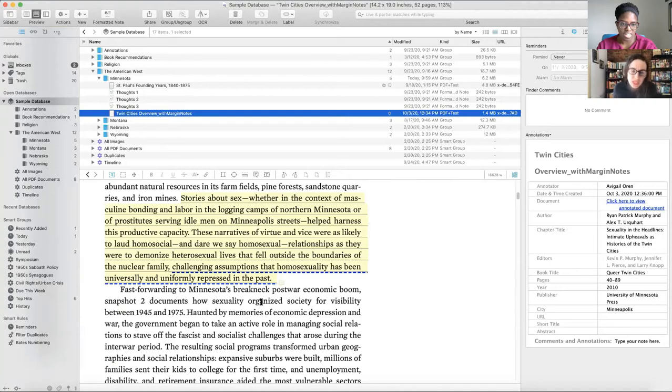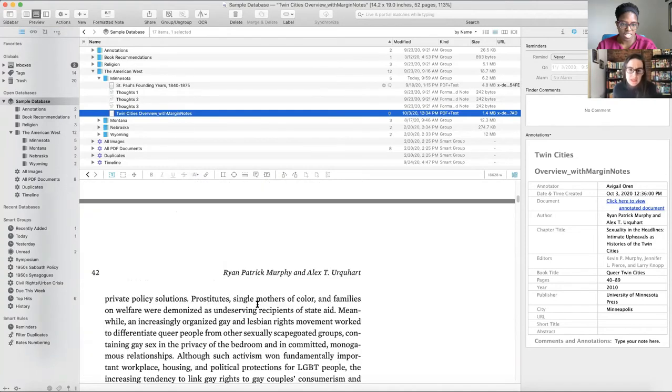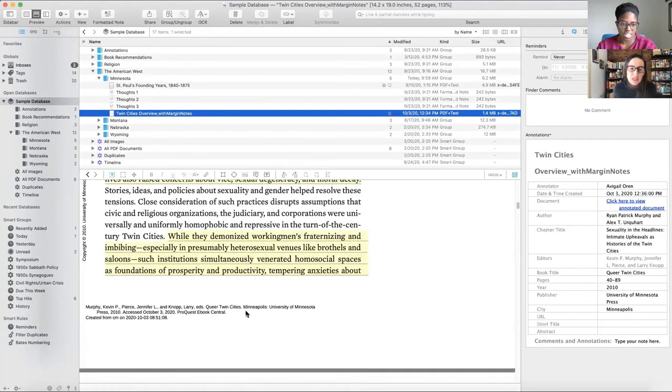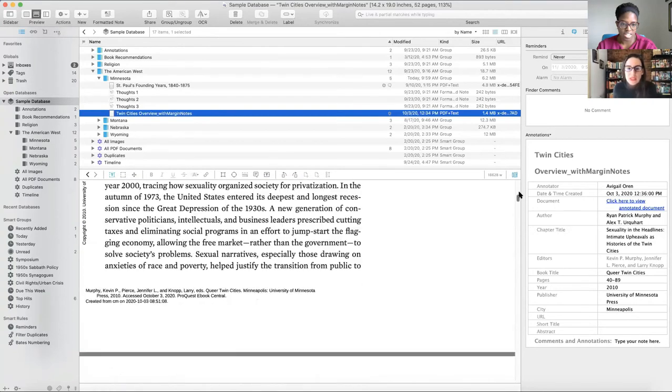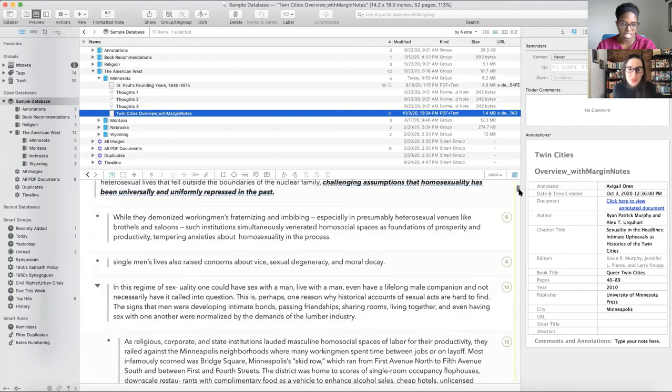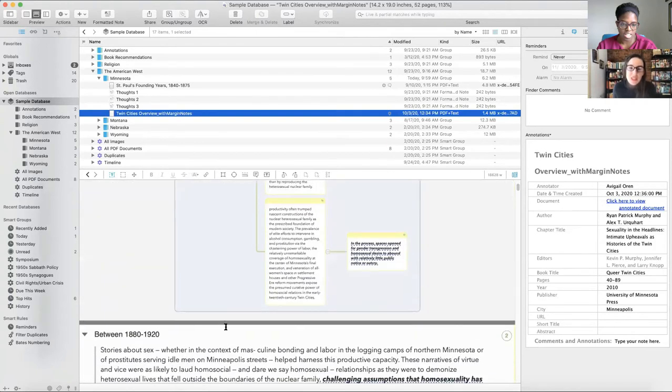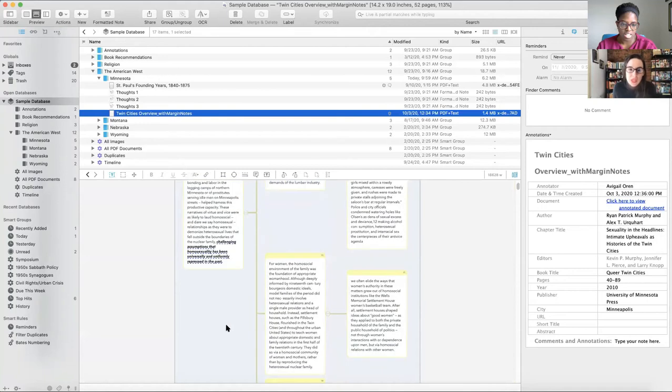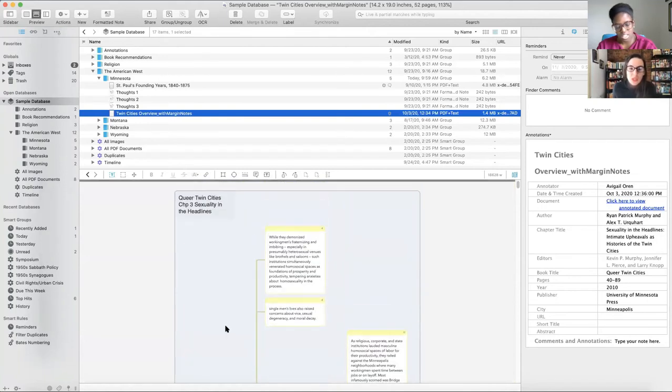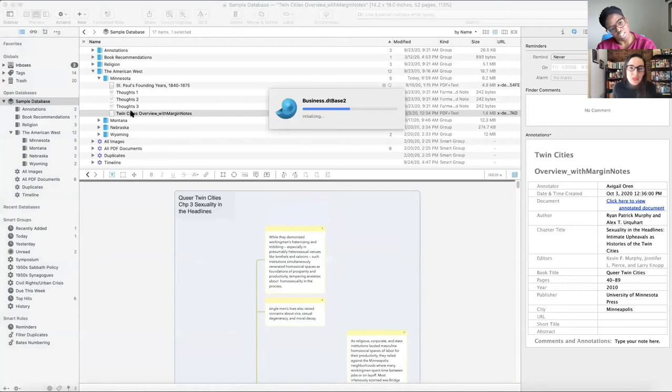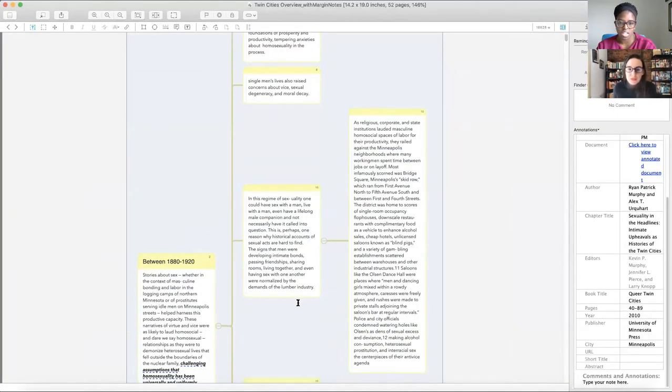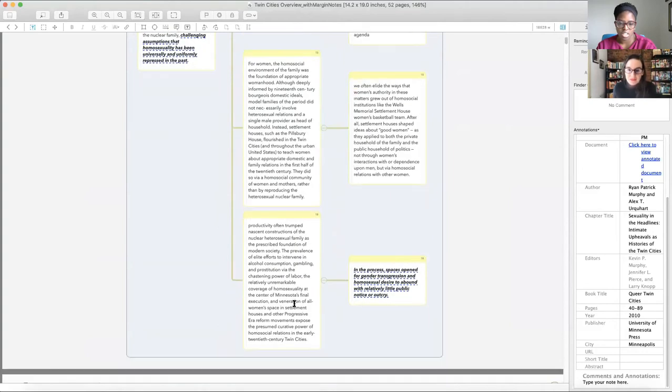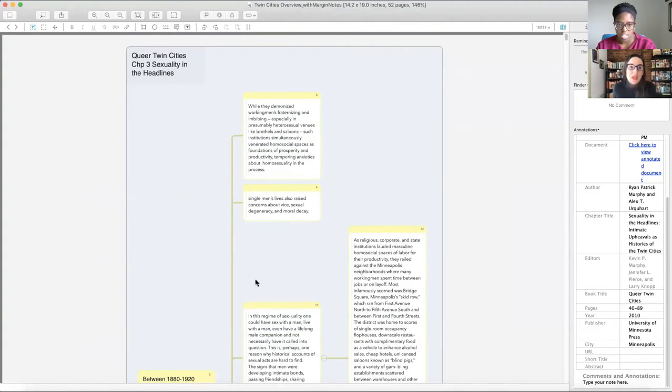There was a section I wanted to write about queer communities in the Twin Cities in the late 19th and early 20th century. So I found this awesome chapter in a book. The book is, NCF created a super annotation to accompany this. It's a Queer Twin Cities edited by Murphy, Pierce and Knopp. So what I did was I read the piece in Margin Note and made highlights.